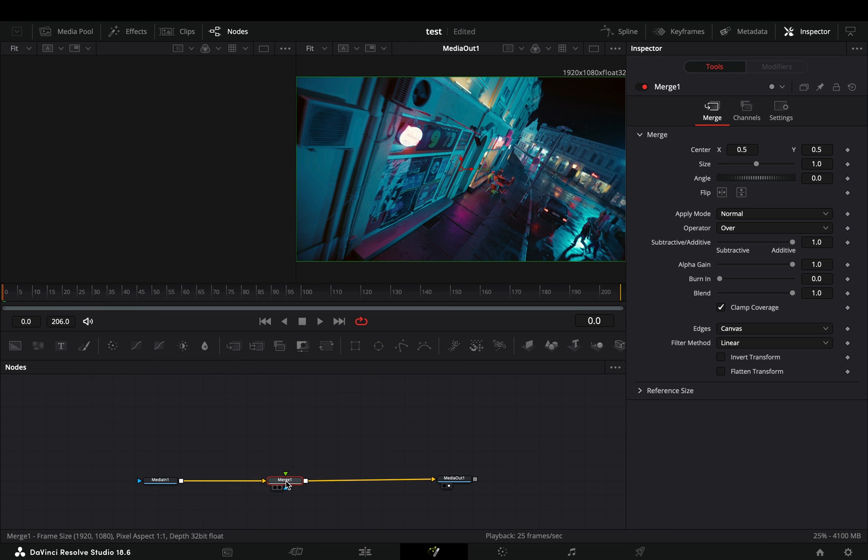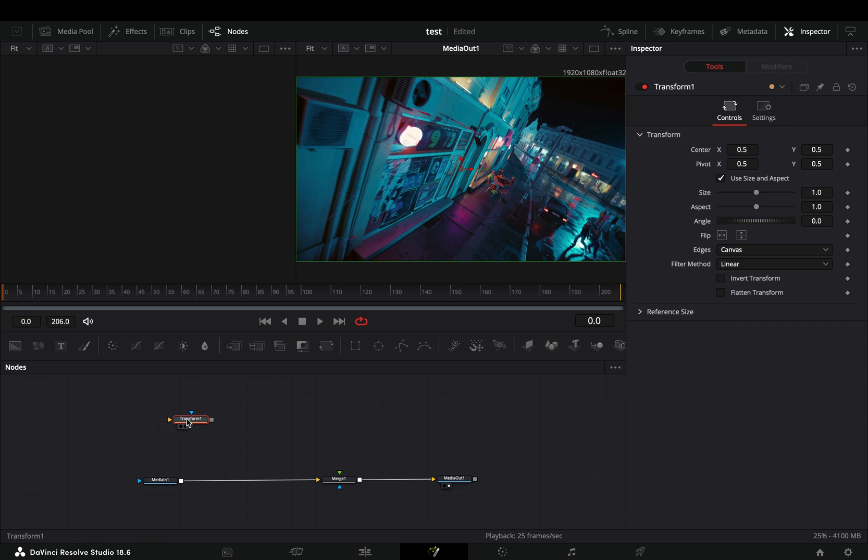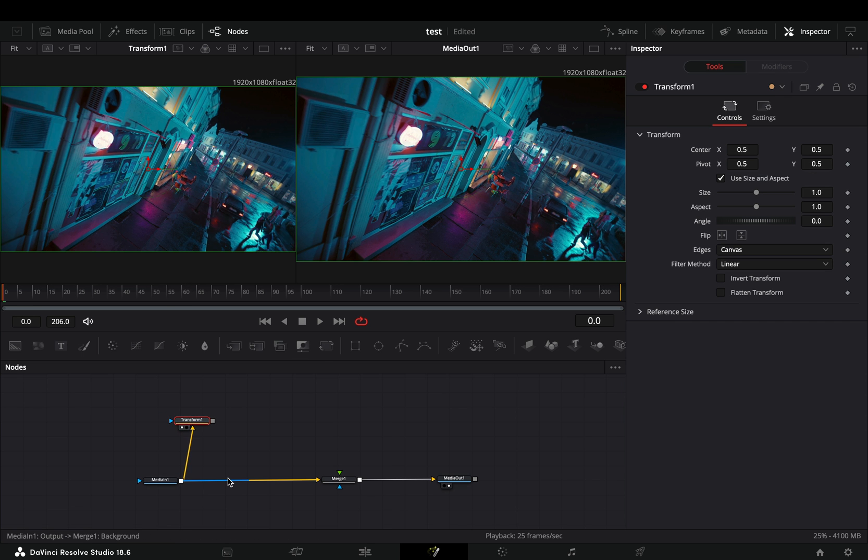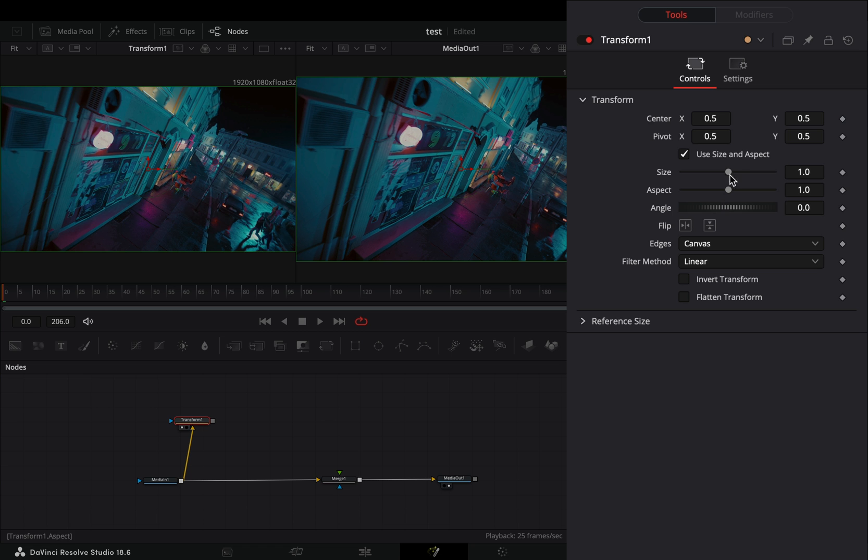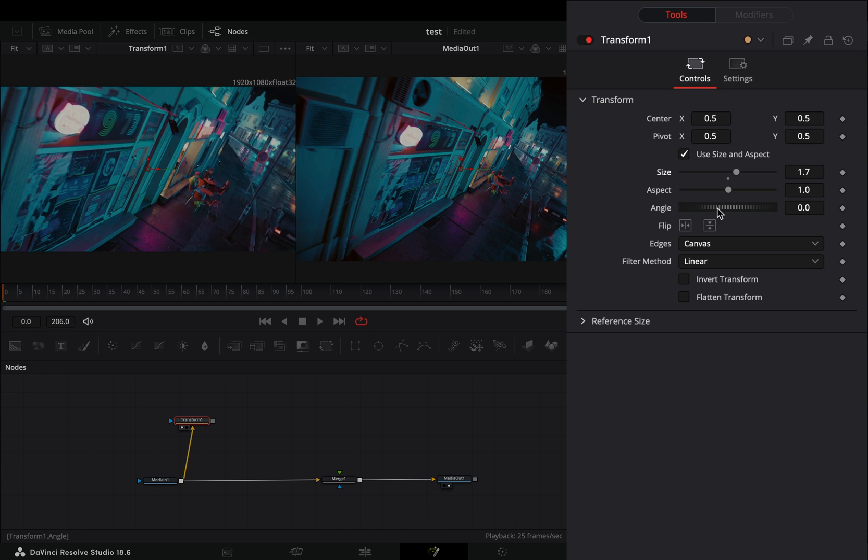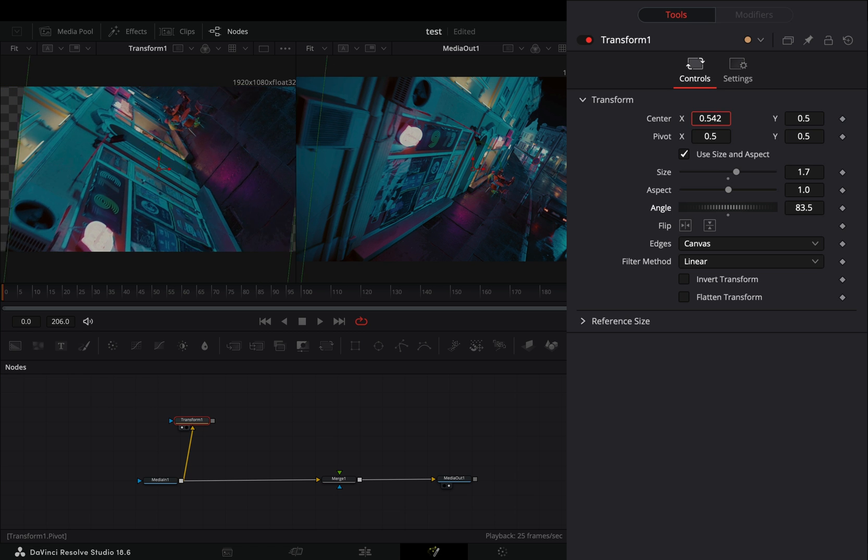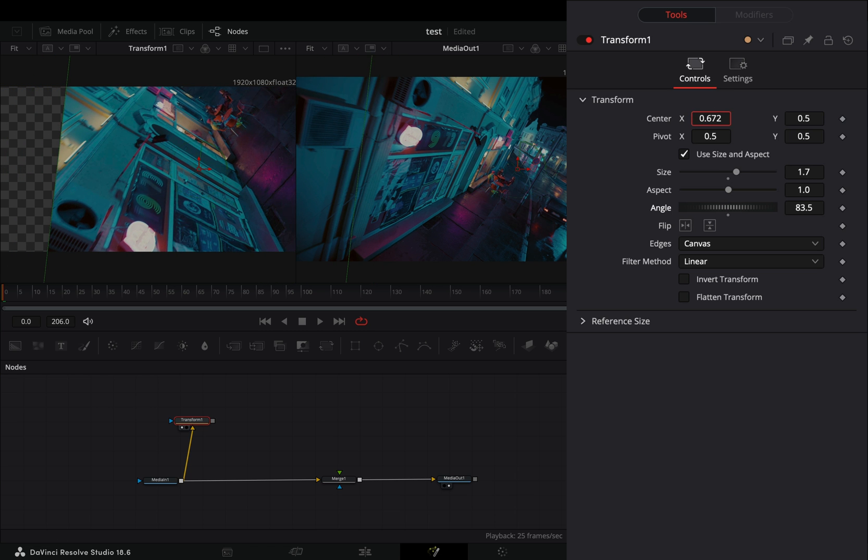Open your clip in the Fusion page and add a Merge node. Bring a Transform node in empty space, connect your clip to this and drag it to the left viewer. Adjust the size, the rotation and the position to your liking.